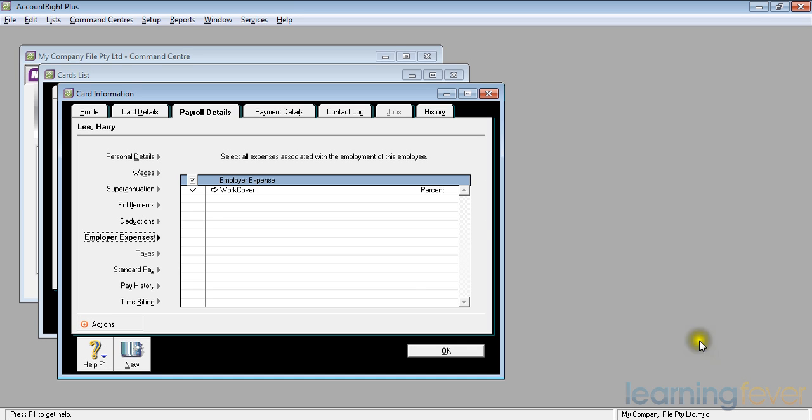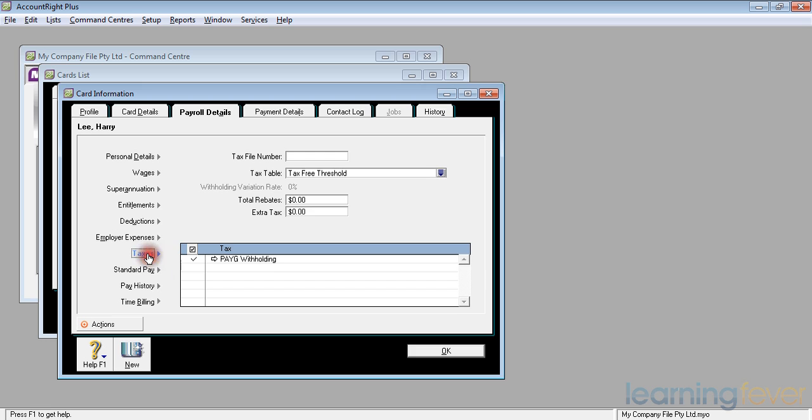We now need to set up Harry's taxes. We click on taxes. The first thing it will ask us is his tax file number. Every employee, when they start with you, needs to fill out the tax file number declaration form and also tell you what sort of taxes he is liable for. The tax file number is normally nine digits. We can fill that in.